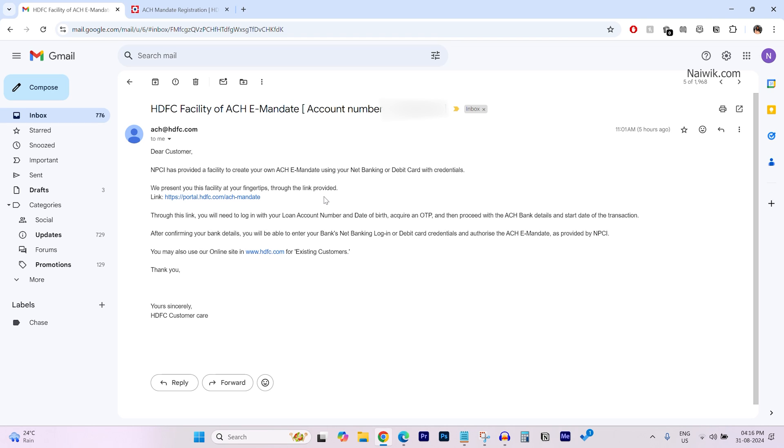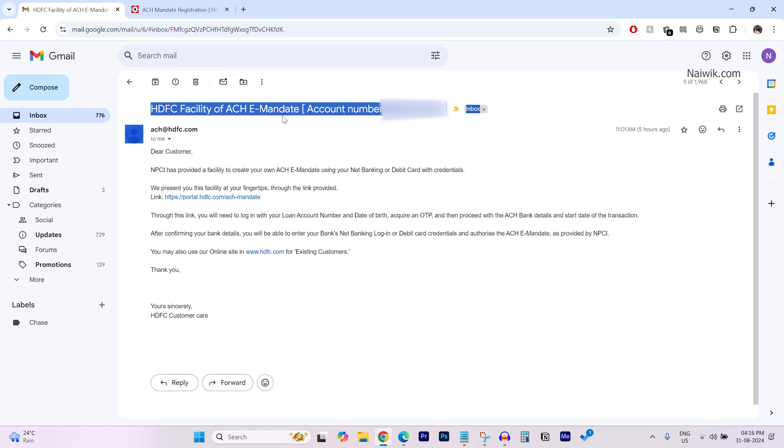In this video, I'm going to show you how to set up ACH e-mandate for your HDFC home loan. If your home loan is approved, you will get a mail, HDFC facility of ACH e-mandate with your loan account number.